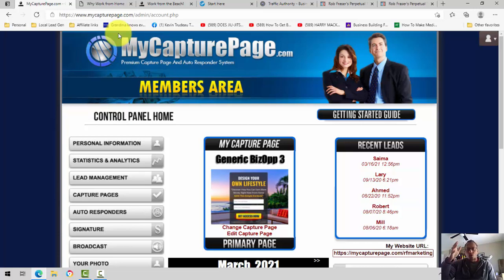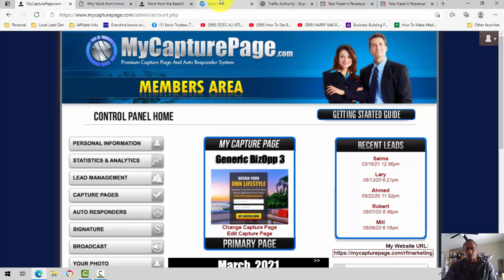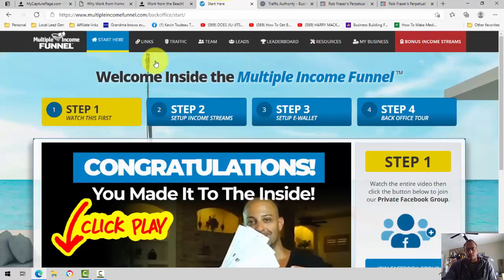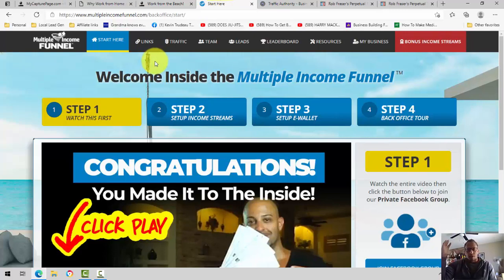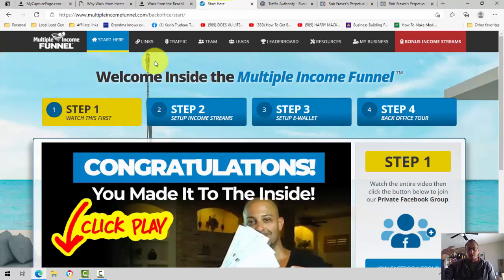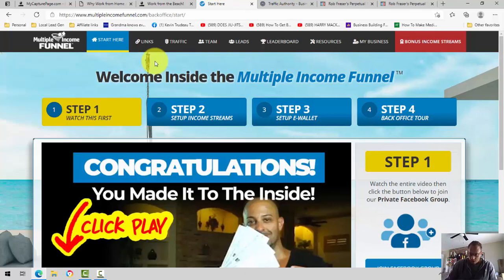It's a little tricky, so let's get right into it. MyCapturePage, how to use MyCapturePage to get multiple income funnel sign-ups. Folks know multiple income funnel is one of the main systems I'm promoting for the rest of 2021. And however long the system is here, the bird just flew away.